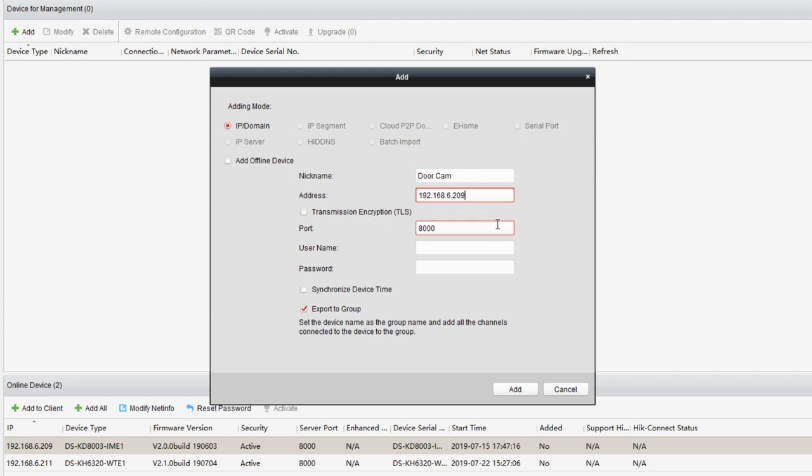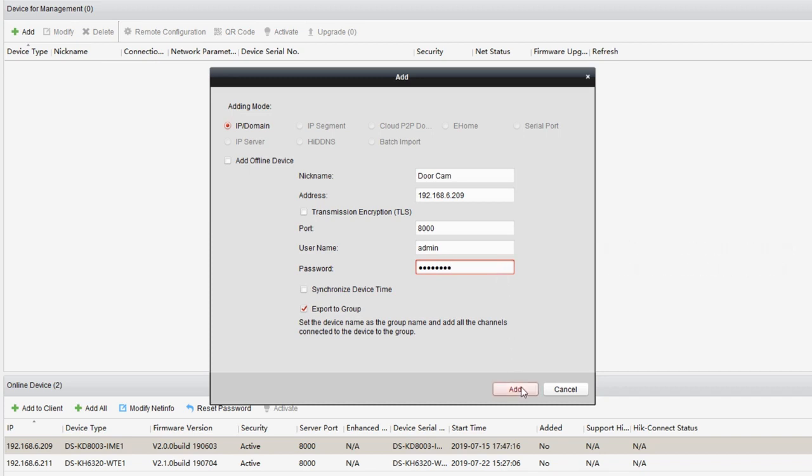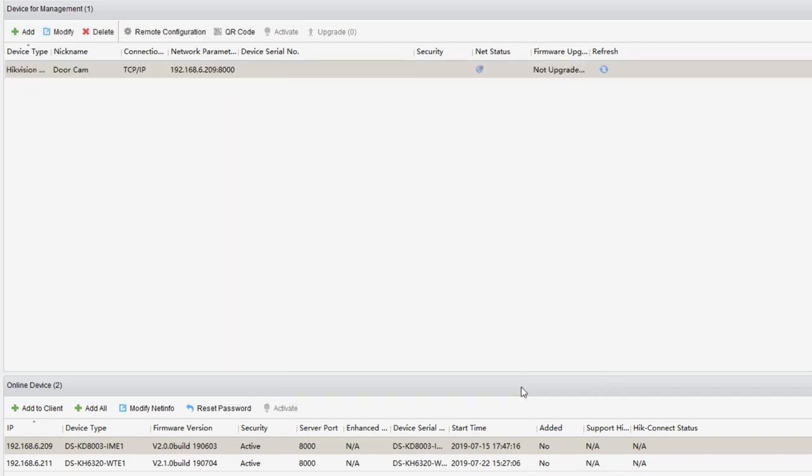The IP address has been filled in automatically. As for the port, keep the default value. The username and password are used to log in the door station. Here's the default account information. Now, we enter the account info, click on add. The door station has been added to the list.